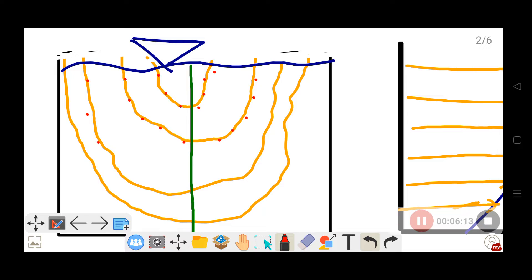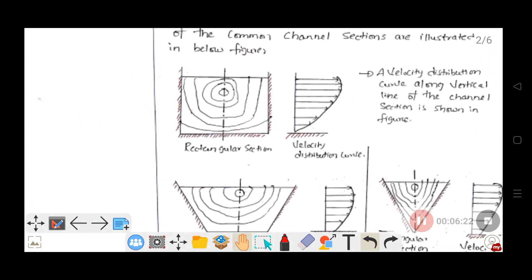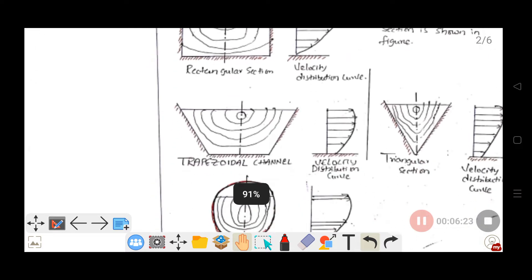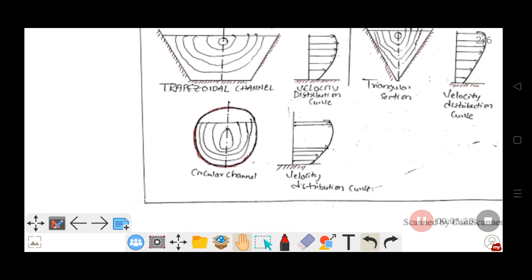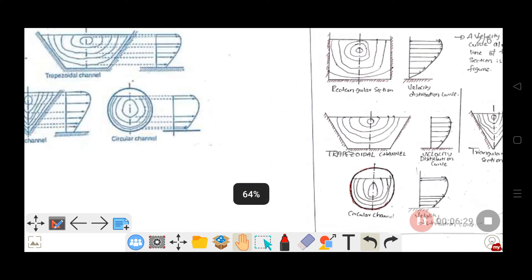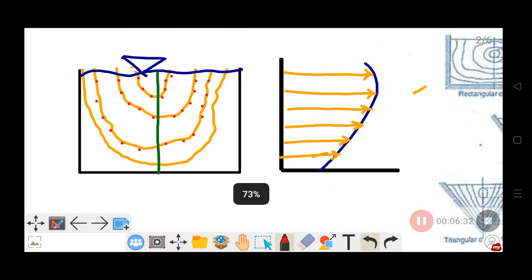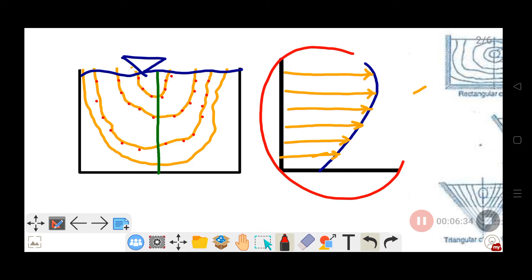From the measured velocity points in a channel, we can draw velocity profile lines, similar to contour lines in surveying. Points with the same velocity are joined together to form a velocity profile line. This gives the velocity distribution across the channel cross-section.